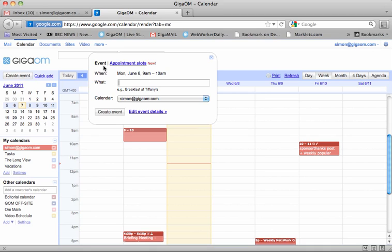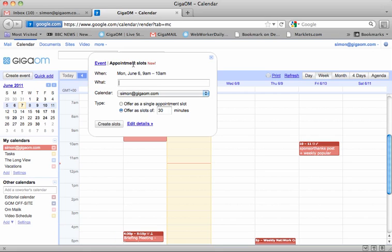And when I bring up the event booking page here, you can see that there's a new appointment slots link up here at the top. So if I click on that, I can create my appointment slots.